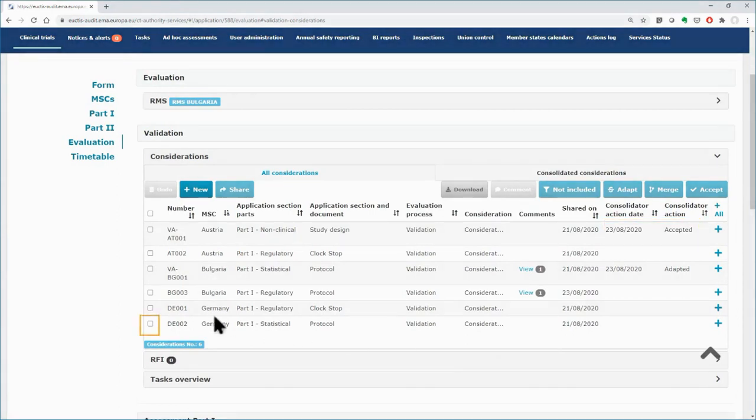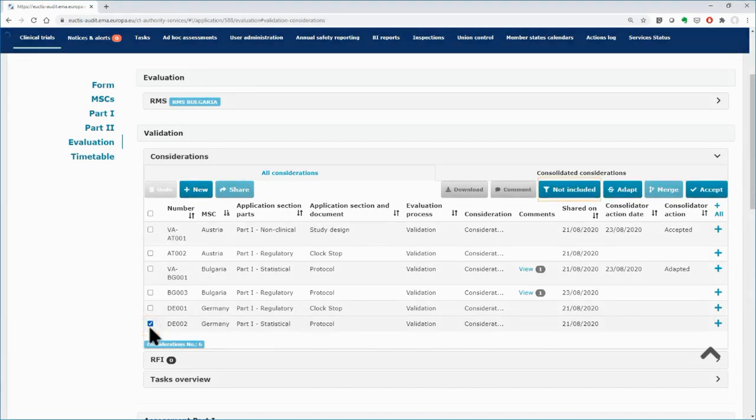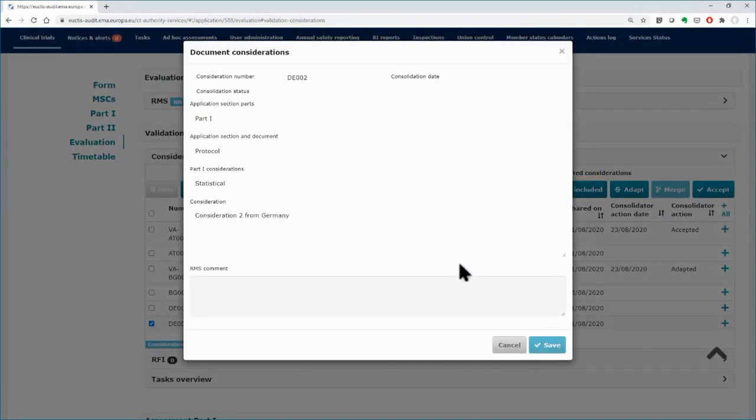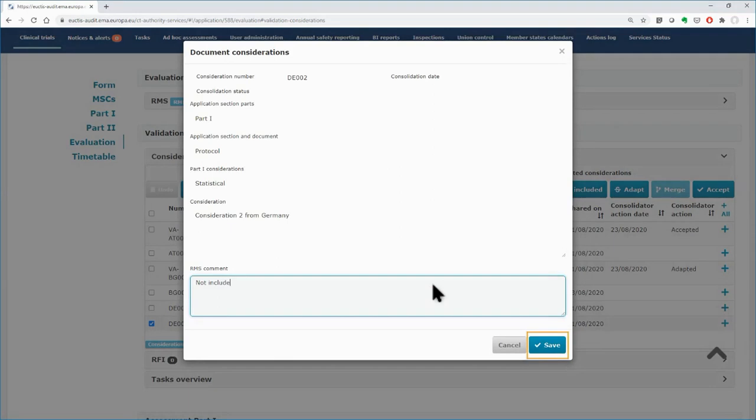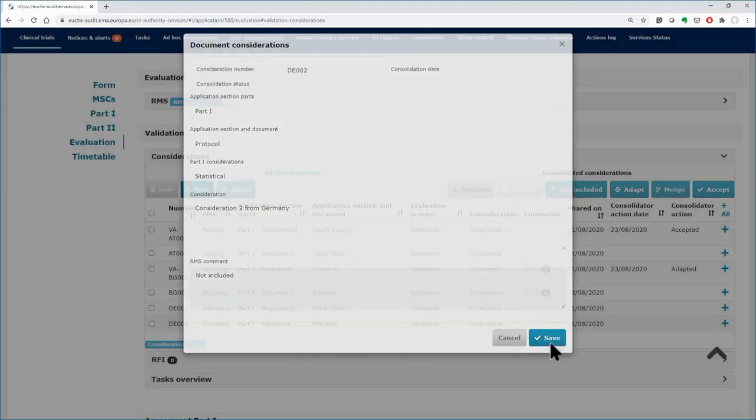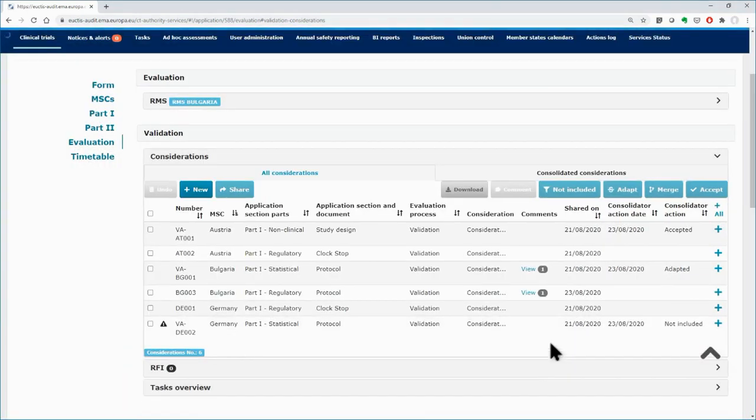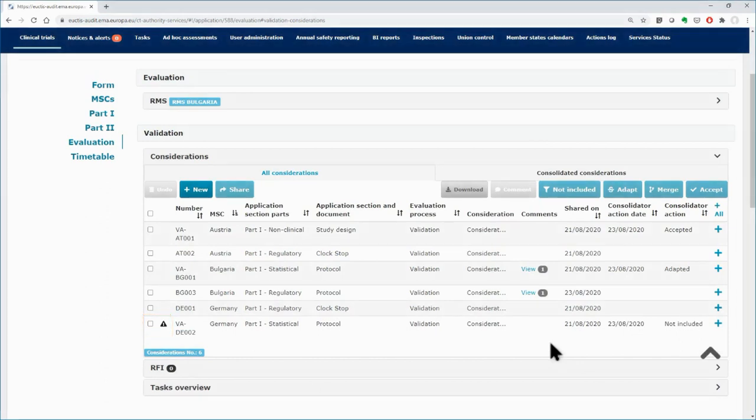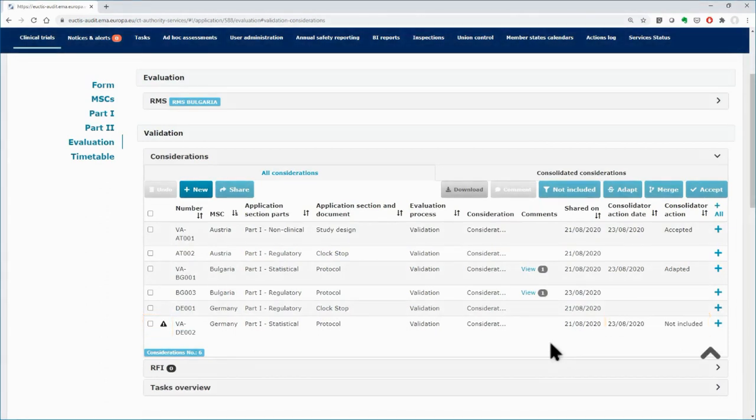Select Germany's consideration and click on the button Not Included. Insert a comment to activate the Save button and click on it. The consideration was flagged with an exclamation mark on the left side, while the Not Included value and the date of the consolidation were populated on the table.